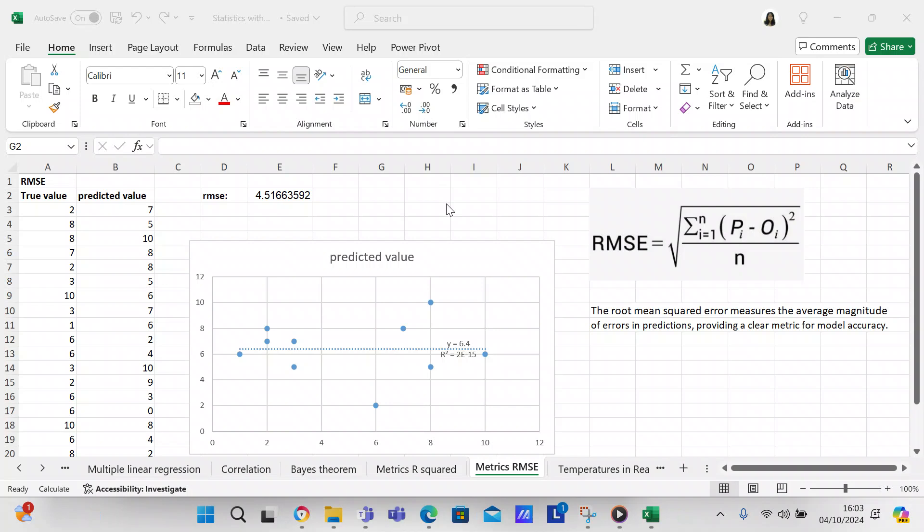The root mean squared error is actually the square root of the mean squared error, but I prefer using root mean squared error. That's the metric that I normally use and the root mean squared error measures the average magnitude of errors in predictions, providing a clear metric for model accuracy.